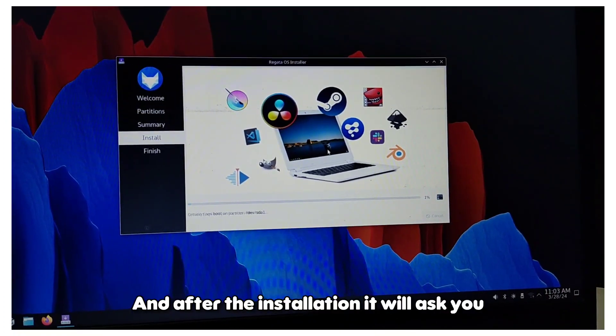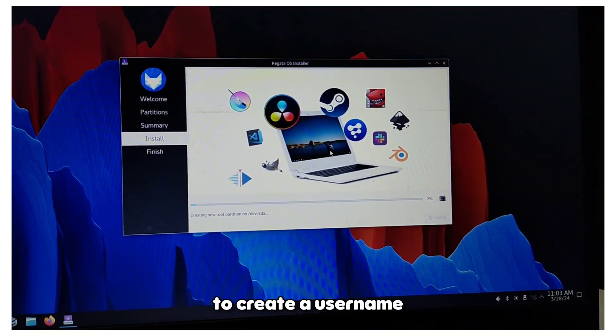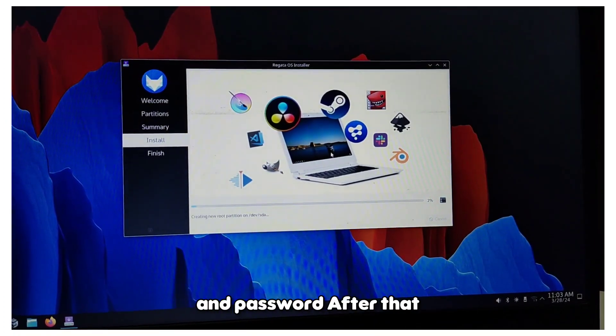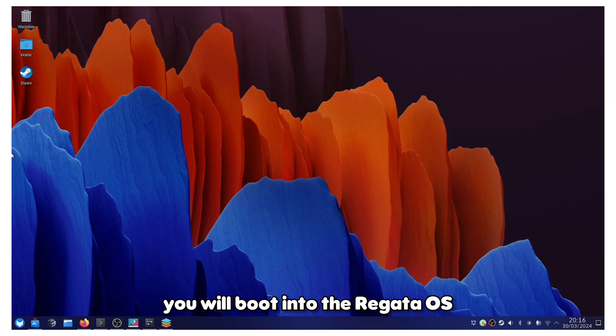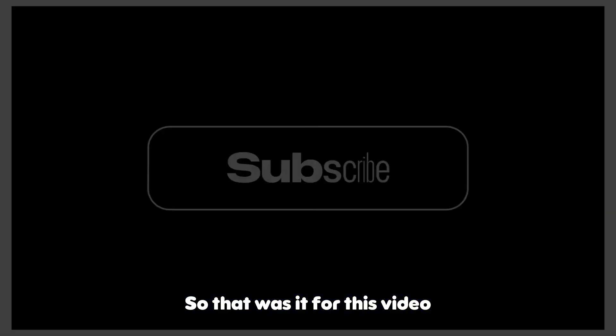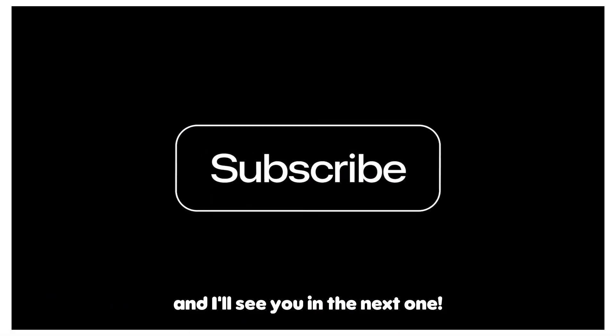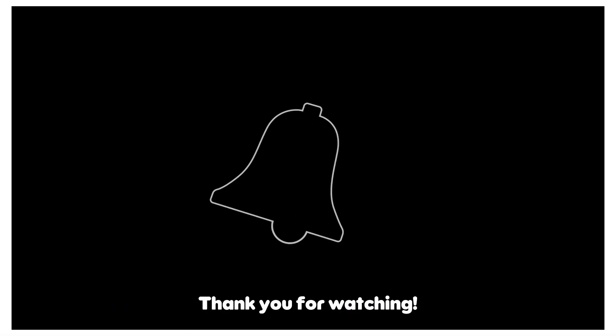After the installation, it will ask you to create a username and password. After that, you will boot into the Regata OS. That was it for this video and I'll see you in the next one. Thank you for watching.